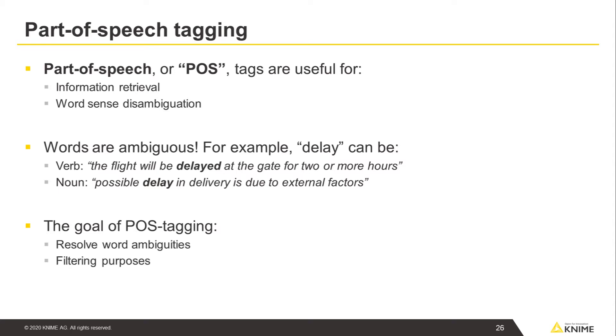As a practical matter, sometimes it is useful to apply POS tags for filtering purposes later, in the case where we think nouns, adjectives, and adverbs carry more meaning for our task than, say, prepositions or conjunctions.